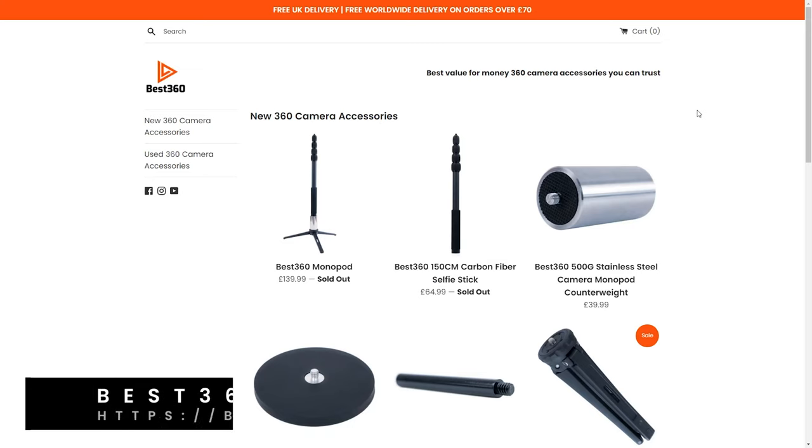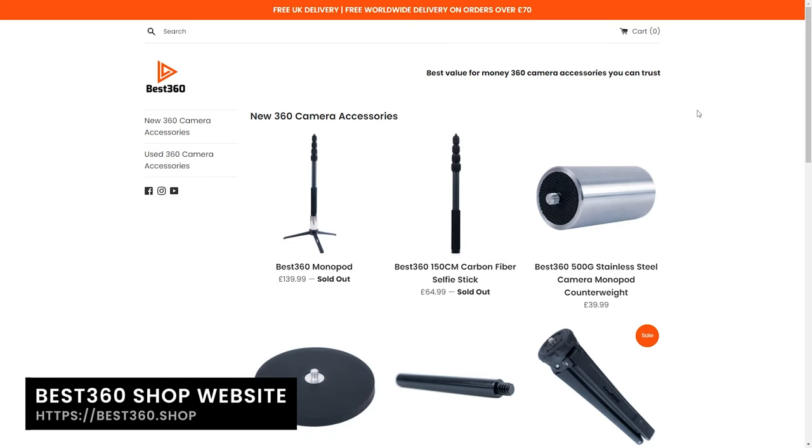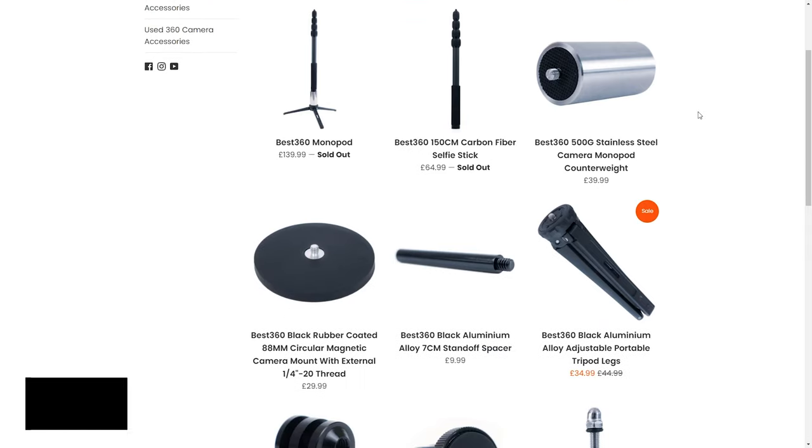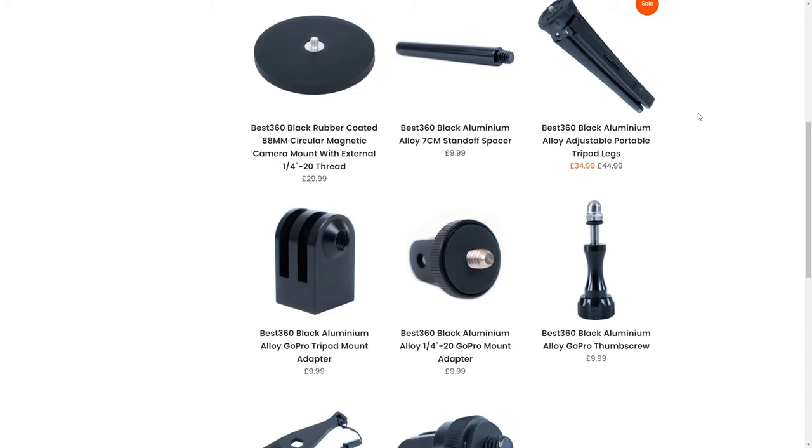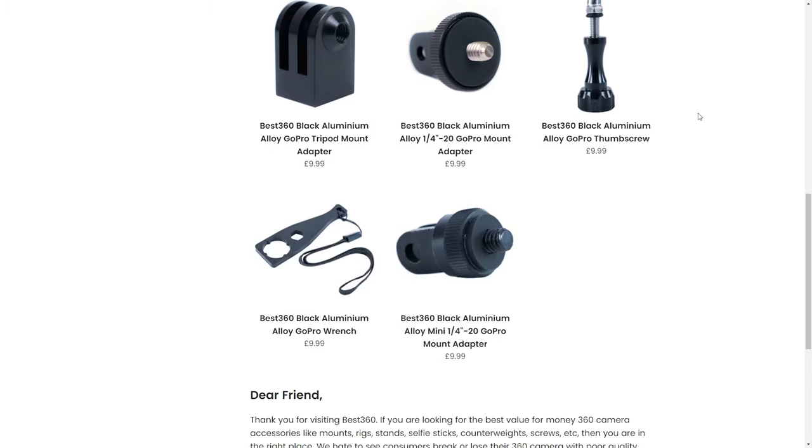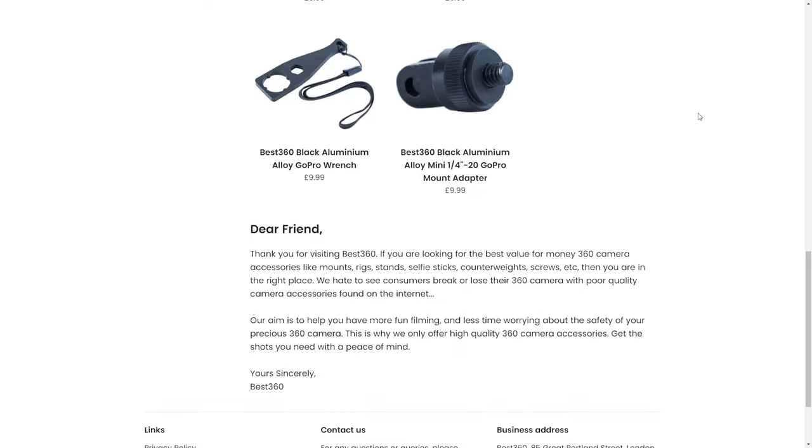And definitely check out my brand new shop called Best360 Shop, which offers high quality 360 camera accessories. And the reason I started this shop was because I was tired of buying camera accessories online which break really easily and cost a lot of money. So I decided to start my own brand of 360 camera accessories so that you could spend more time filming and less time worrying about the safety of your 360 camera. And anything you buy from the shop is going to help me provide you with more awesome video tutorials. So thank you for your support in advance and I'll see you guys in the next video.